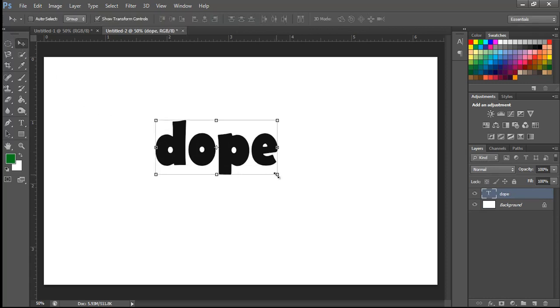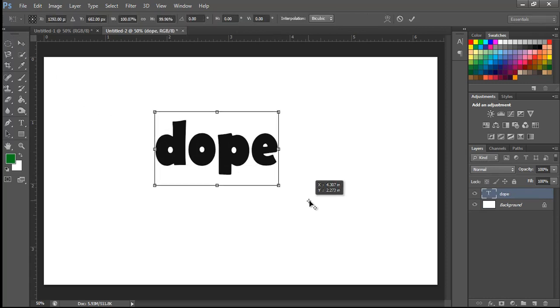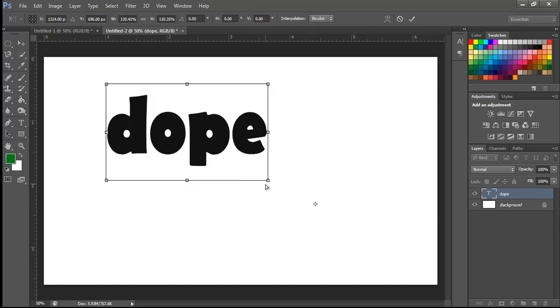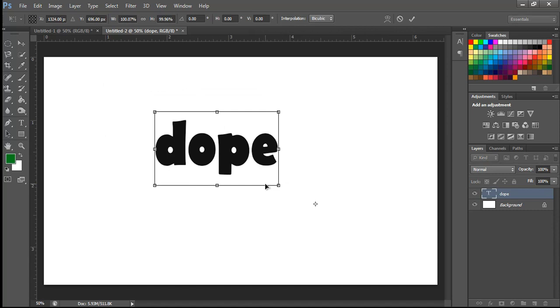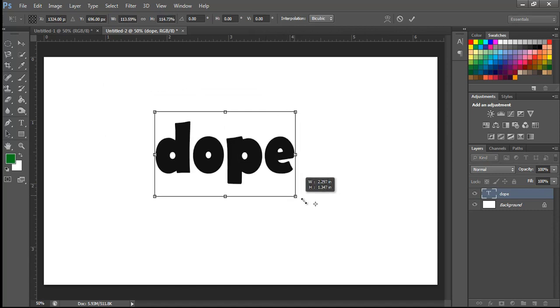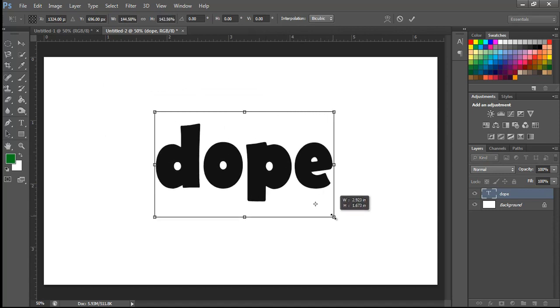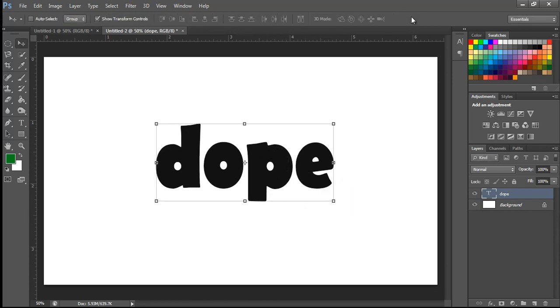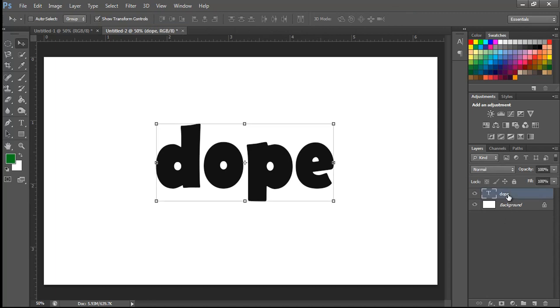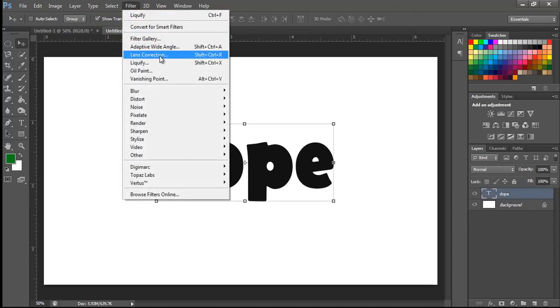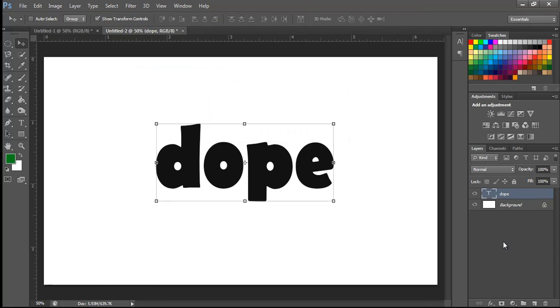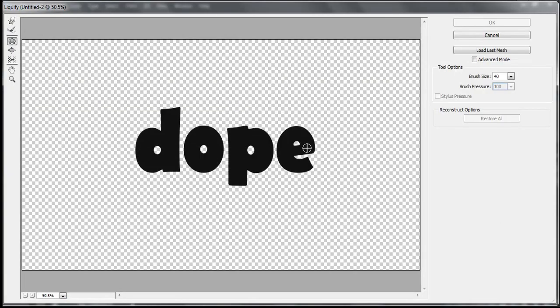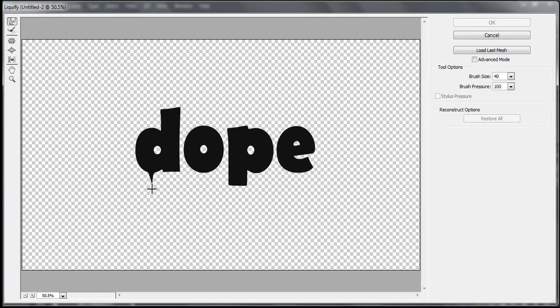Let's just increase the size a little. Maybe right there. Looks good. Now what I'm going to do is I'm going to select this text, go to filter and go to liquify. Oh, I forgot to rasterize. You can rasterize it. And then what I'm going to do is I'm going to select this forward warp tool and I'm just going to move this thing right there where you want the dripping effect.